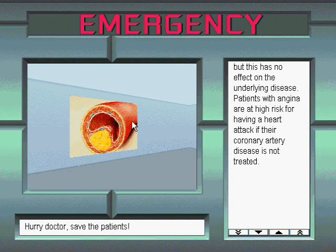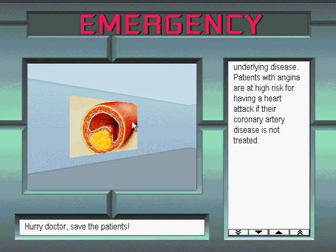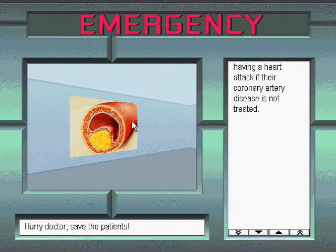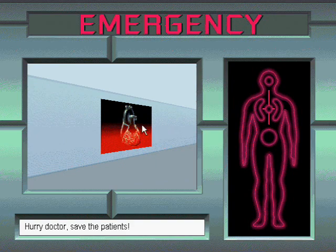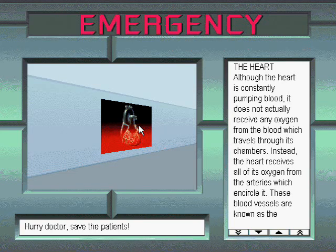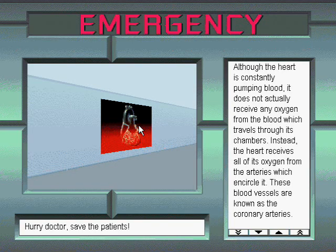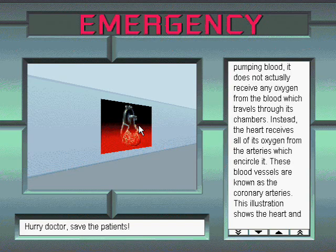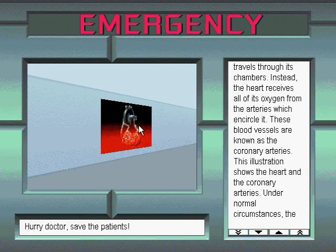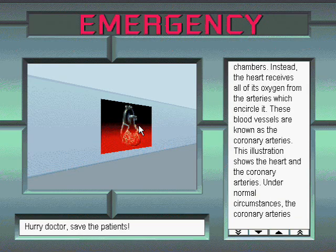Patients with angina are at high risk for having a heart attack if their coronary artery disease is not treated. Although the heart is constantly pumping blood, it does not actually receive any oxygen from the blood which travels through its chambers. Instead, the heart receives all of its oxygen from the arteries which encircle it. These blood vessels are known as the coronary arteries.